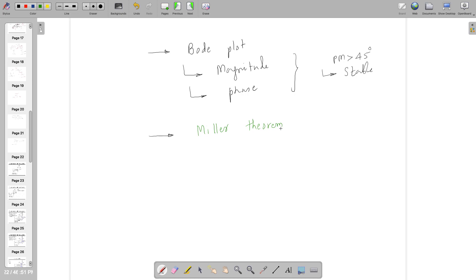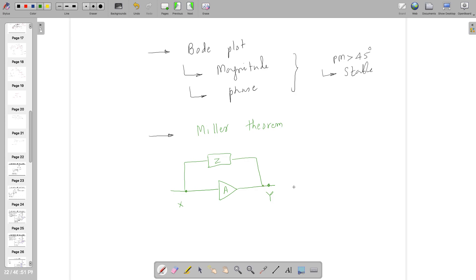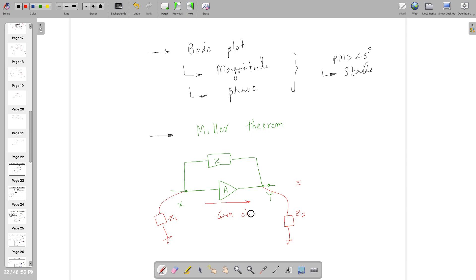Miller theorem states that if there is a gain path from X to Y and you are connecting an impedance there, you can decompose it into two impedances at the input side and output side — X and Y. This is only possible when there is a gain element. Notably, this gain A might be positive or negative, so it does not require only negative feedback — you can use this theorem in any feedback topology.